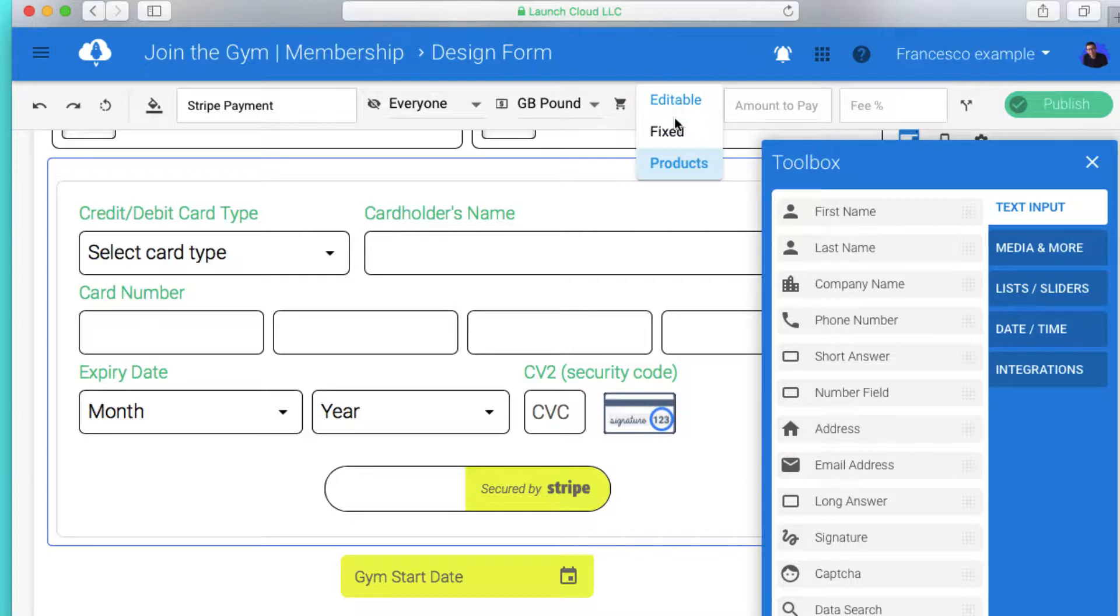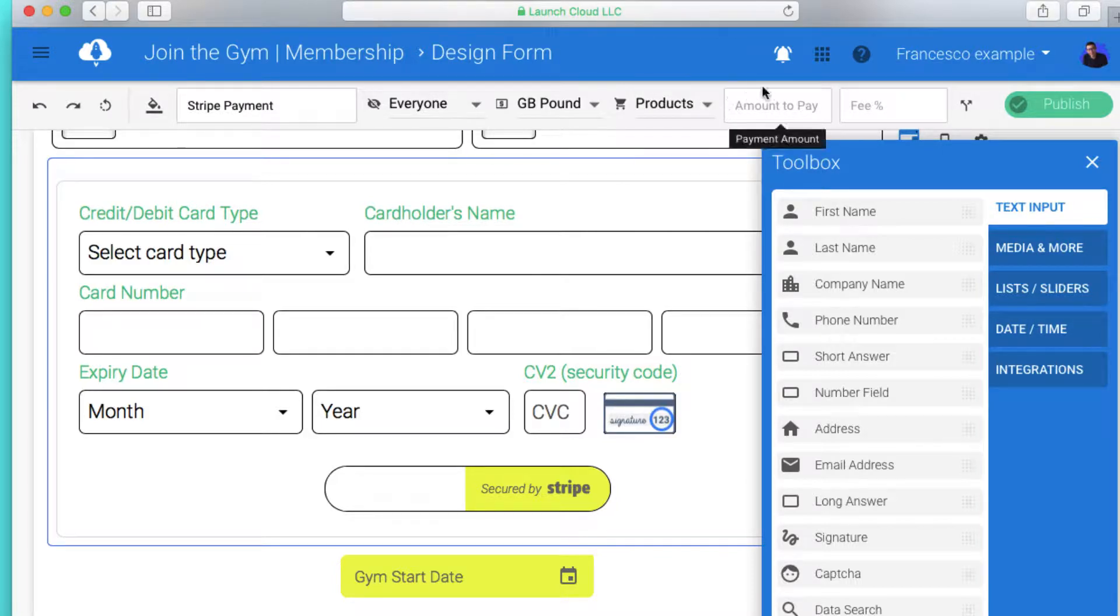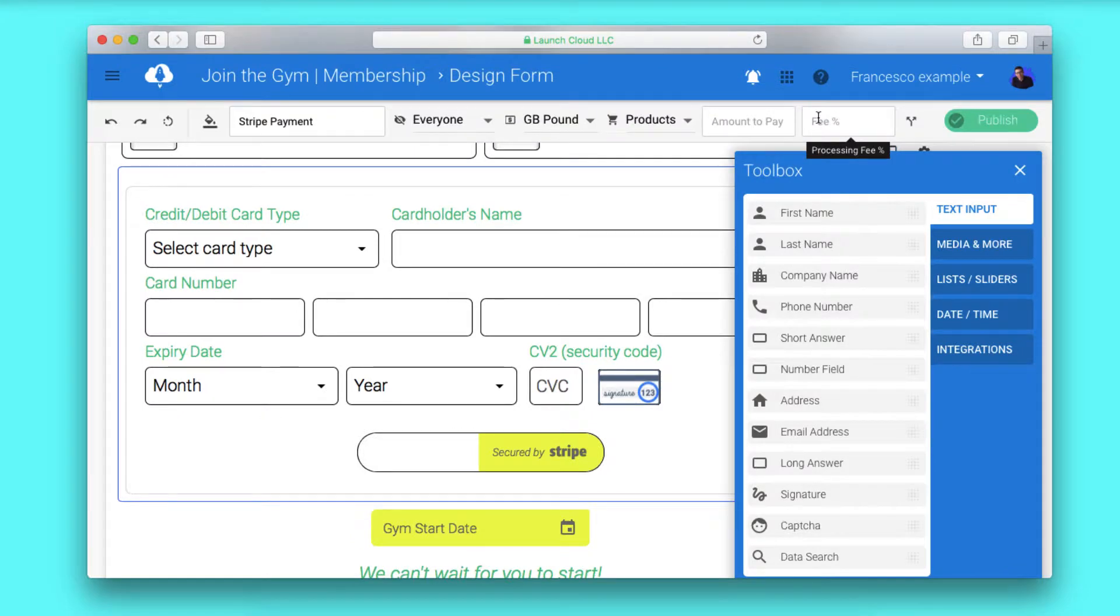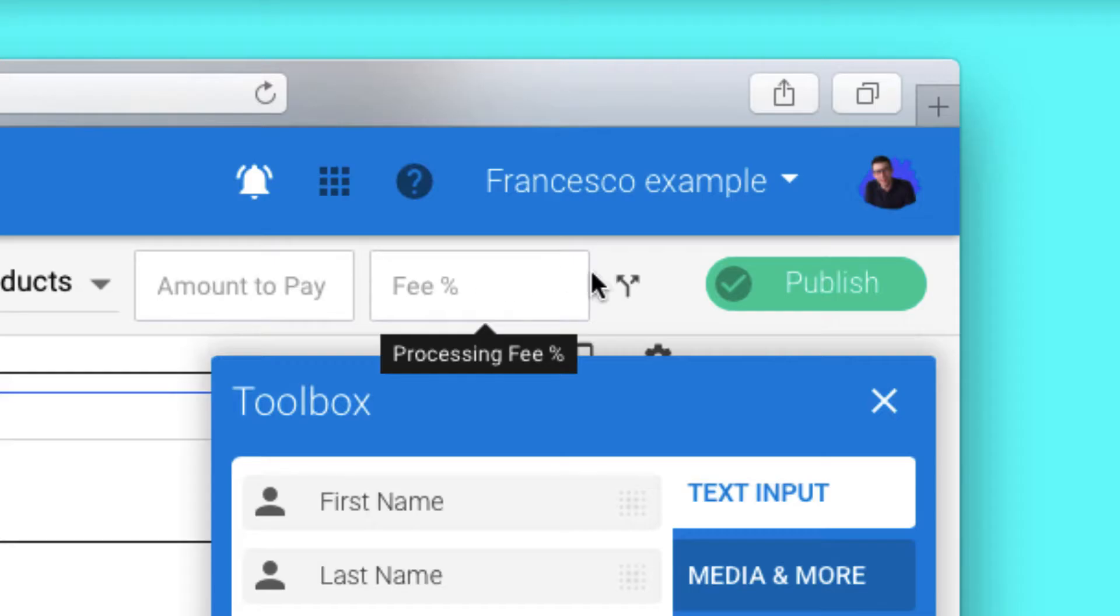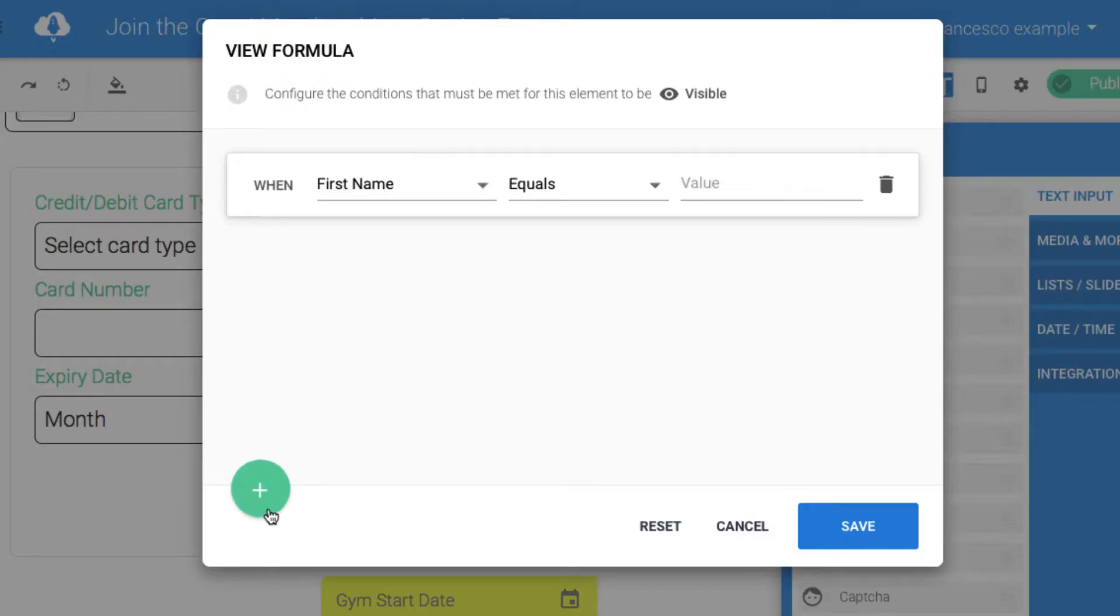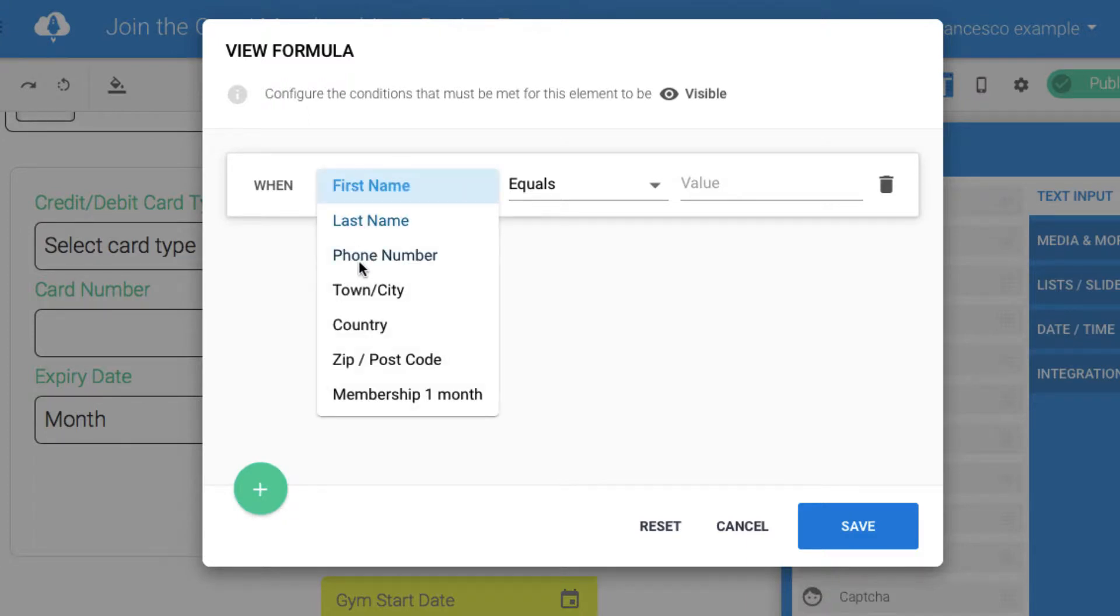However, if you want them to interact with your products depending on the price and amount, it's very easy to do that. All you do is click the logic bar, and once you're inside, you can add a new formula. Press the plus button to get started.